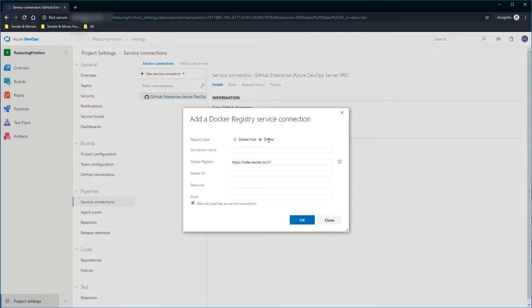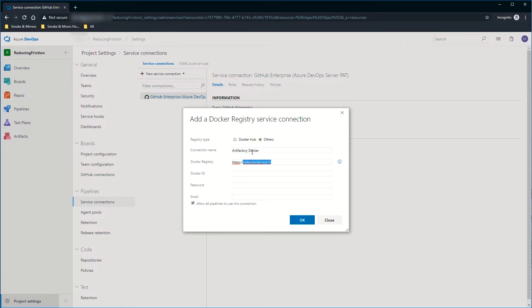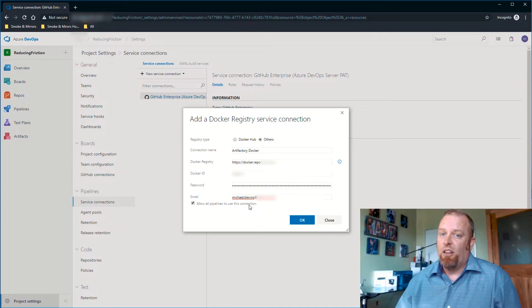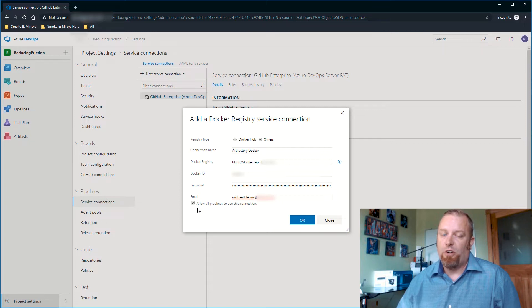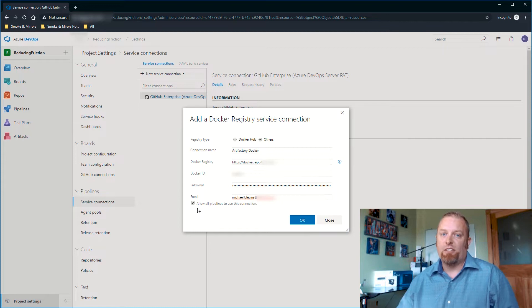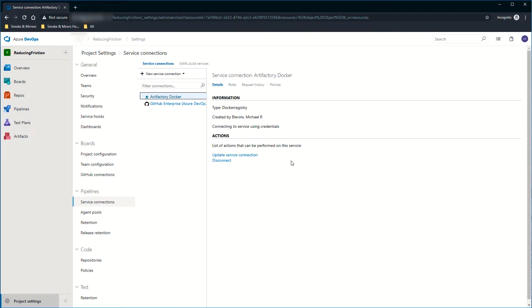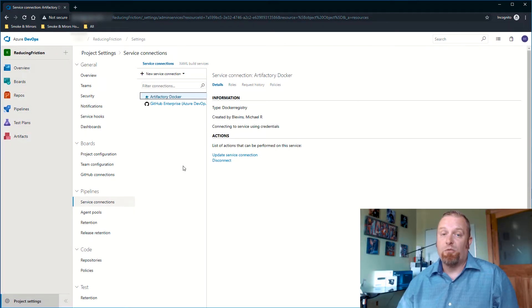You have an option for the registry type being Docker Hub or others. Since we're doing Artifactory, we will leave it as others. In the Docker registry field, you need to put the URL for your instance of Artifactory. Now that I've done that, I need to provide my credentials. The password in this case is a token I got from the clipboard from Artifactory and then I'll provide my email address. We've got allow all pipelines to use this connection, so that any pipeline that's created can use this service connection. We'll go ahead and say OK. It automatically creates that connection and everything's ready for the pipelines to start using it.